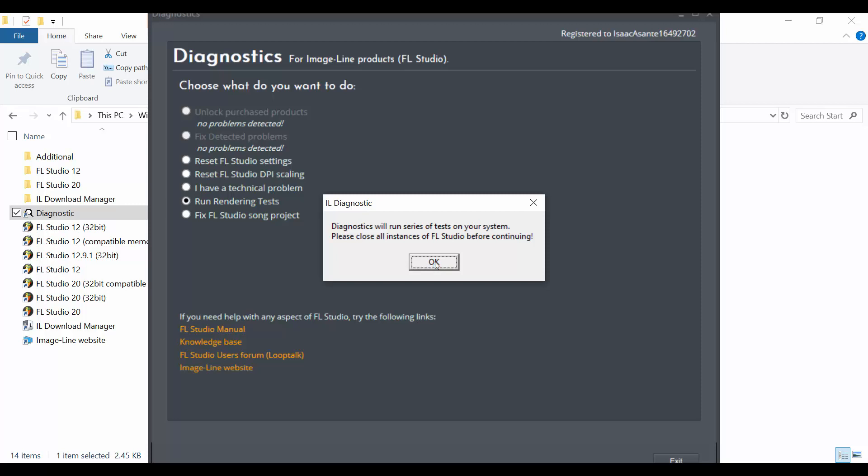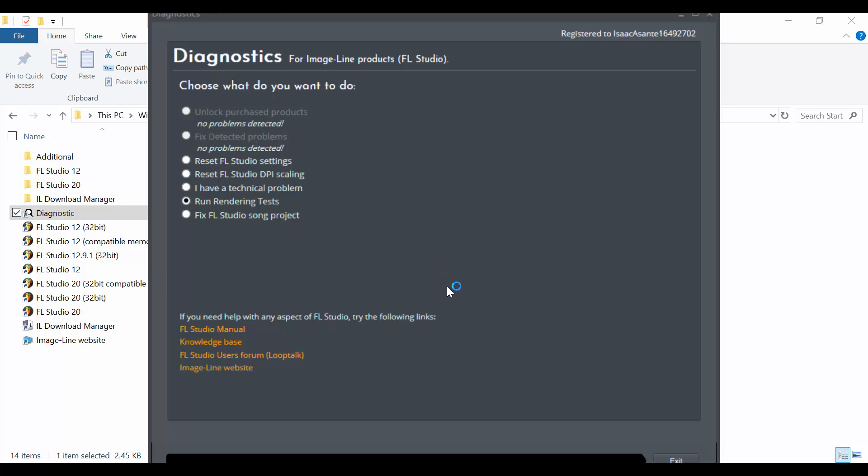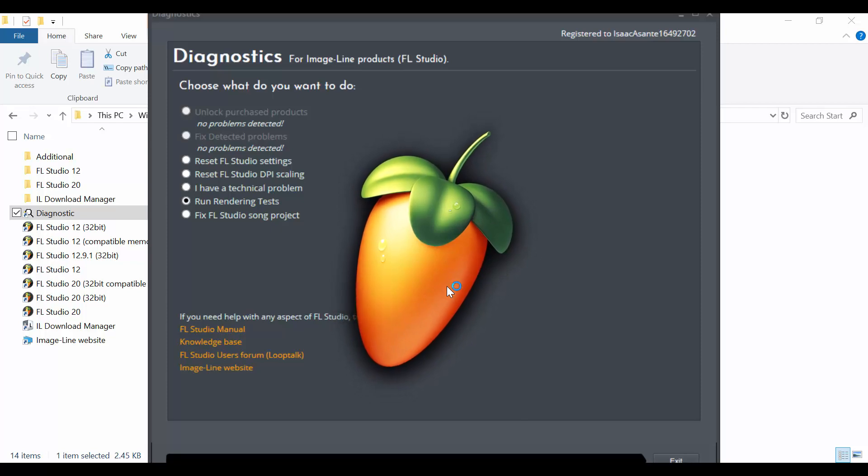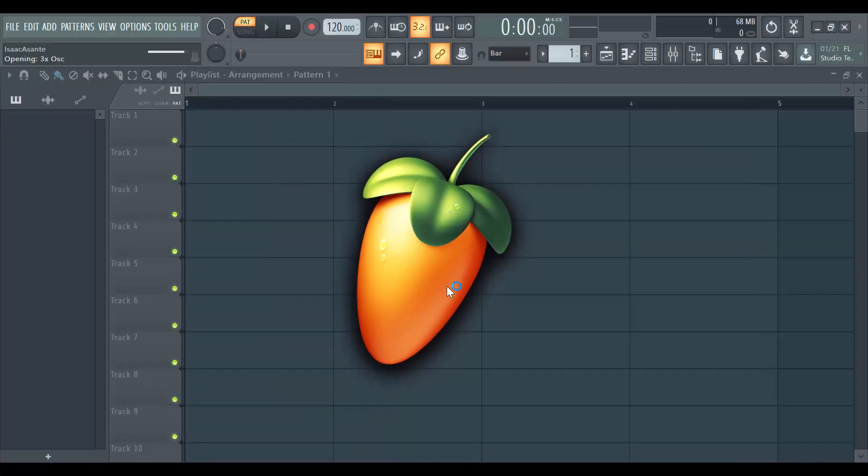I don't have any instance of FL Studio open except from this diagnostic window. So I'm going to click on OK and FL Studio is going to open up right now and then it's going to perform all the rendering tests.